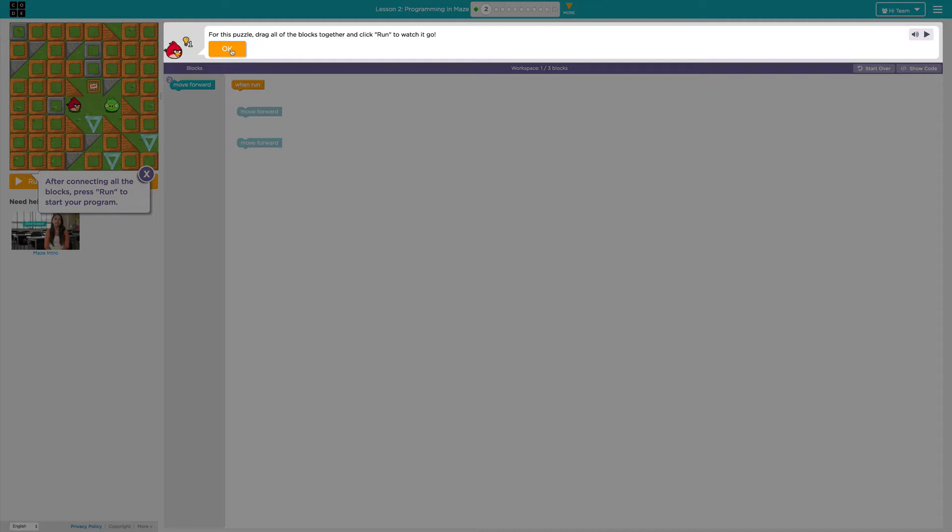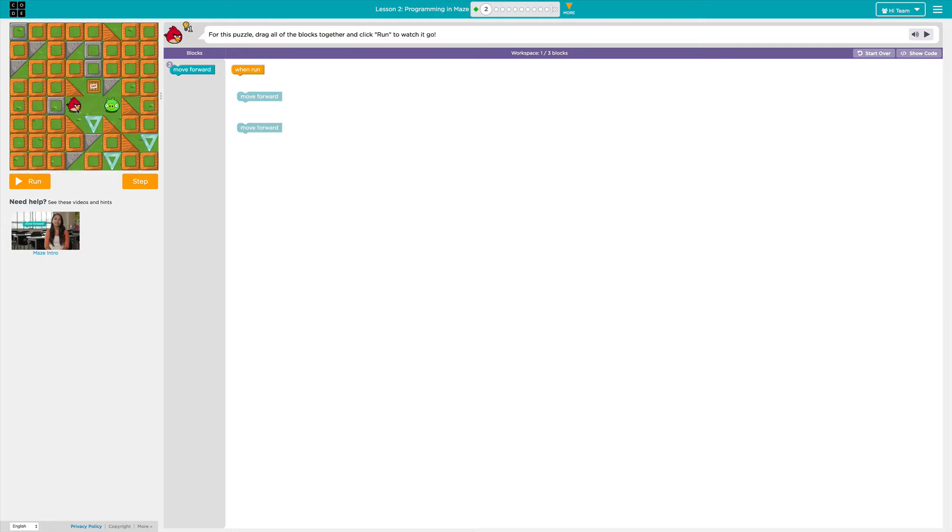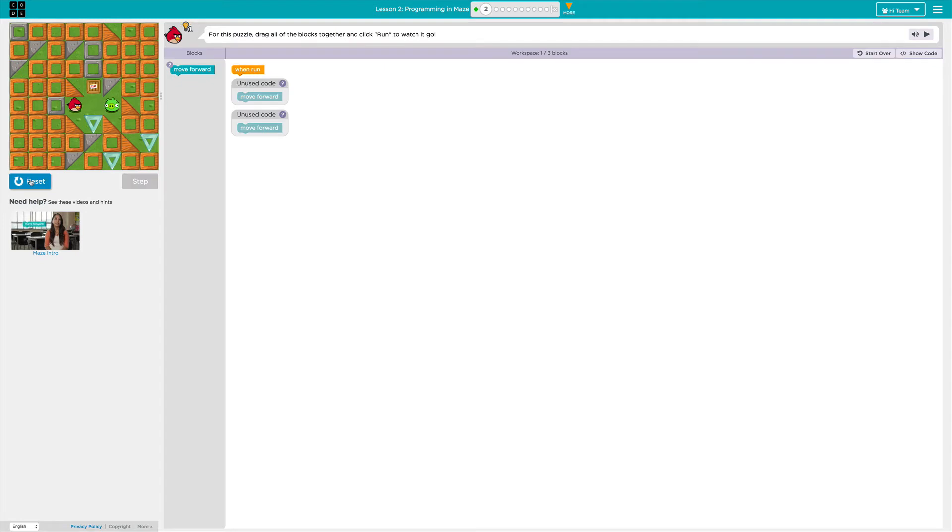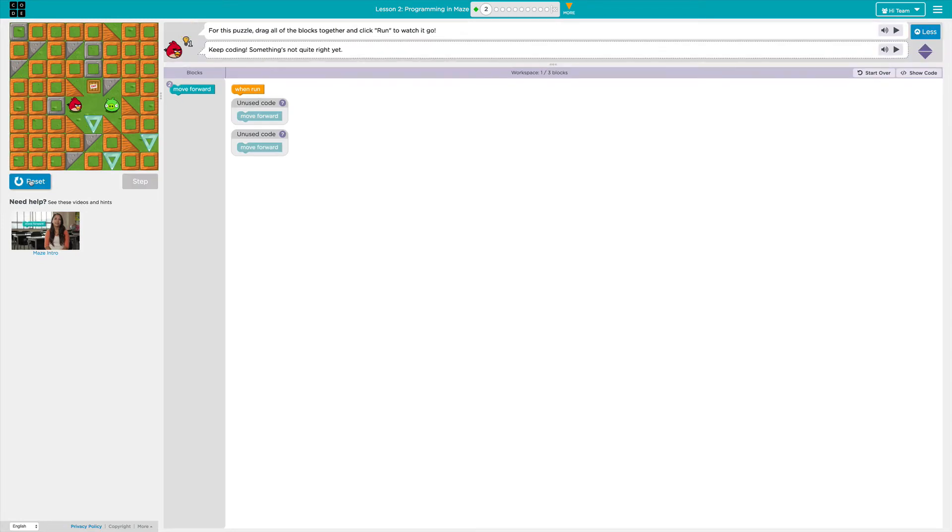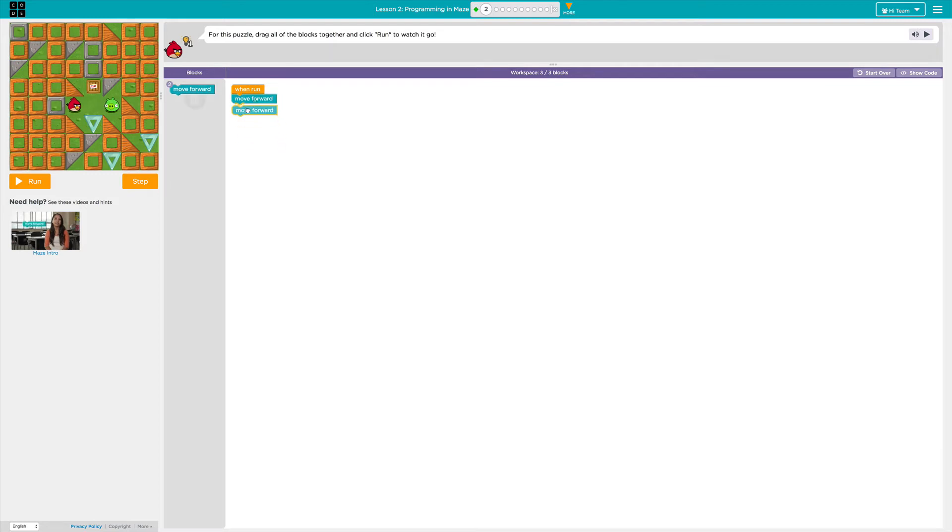But in either case, to get started, click OK. And these are little reminders that pop up after connecting all the blocks. Make sure to click run to start your program. So here is the bird and here is the pig. If I were to click run now, nothing happens. So I'm going to click reset. It's telling me I had some unused code here and here. So because I didn't drag them and drop them and connect them together, it didn't know that it wanted me to move forward twice when I clicked the run button.